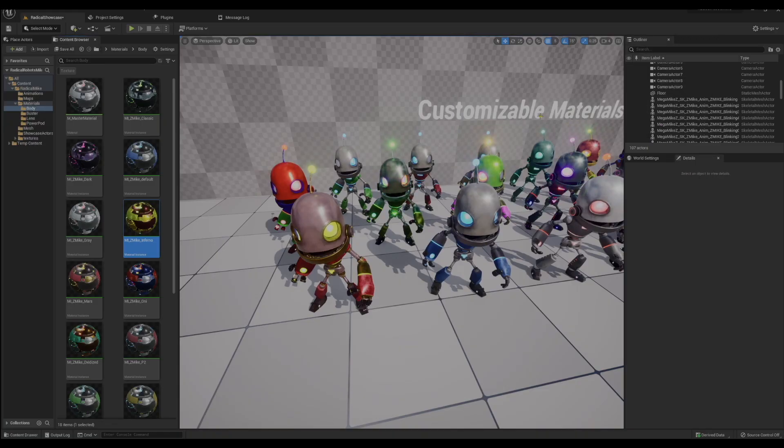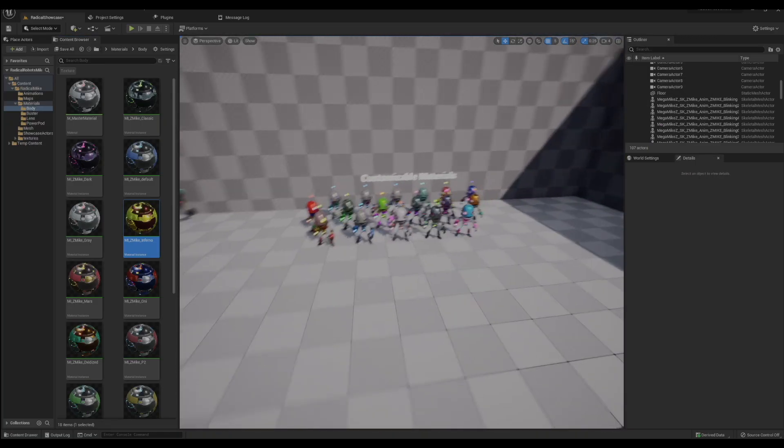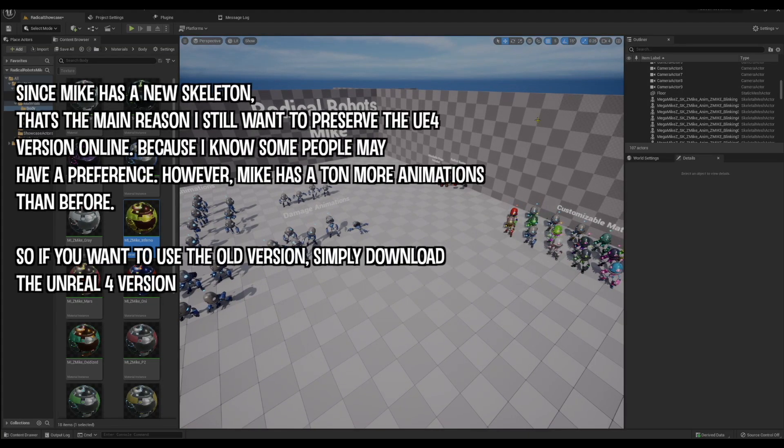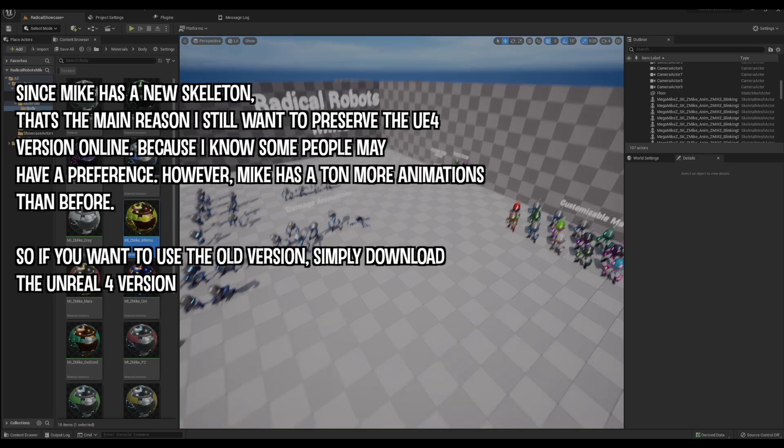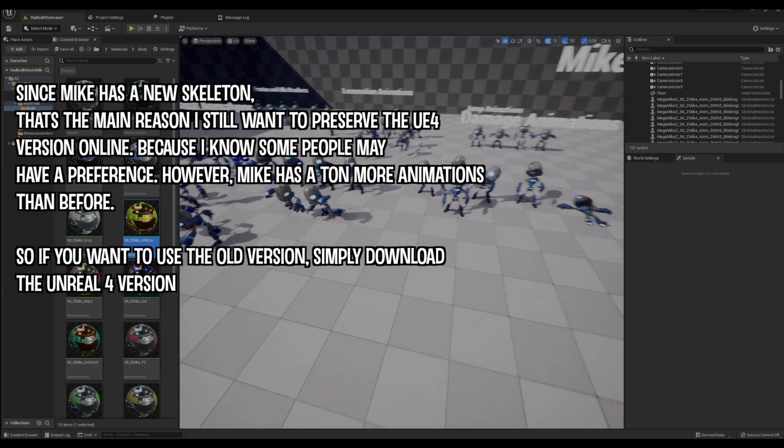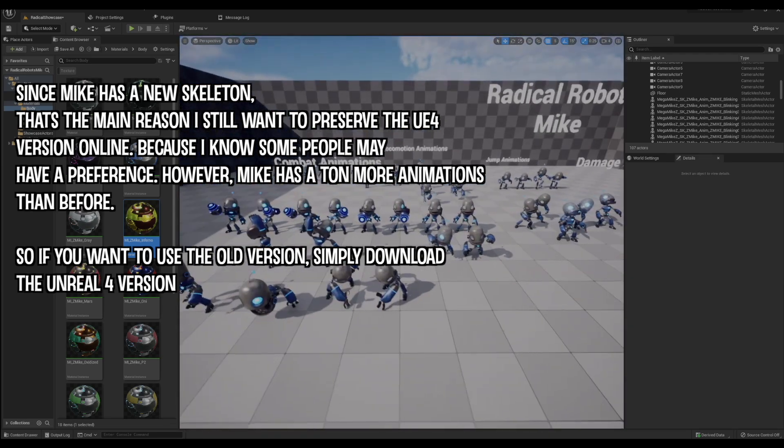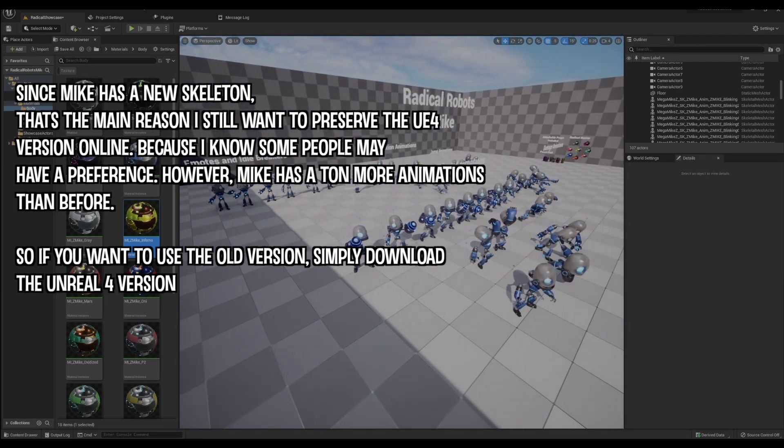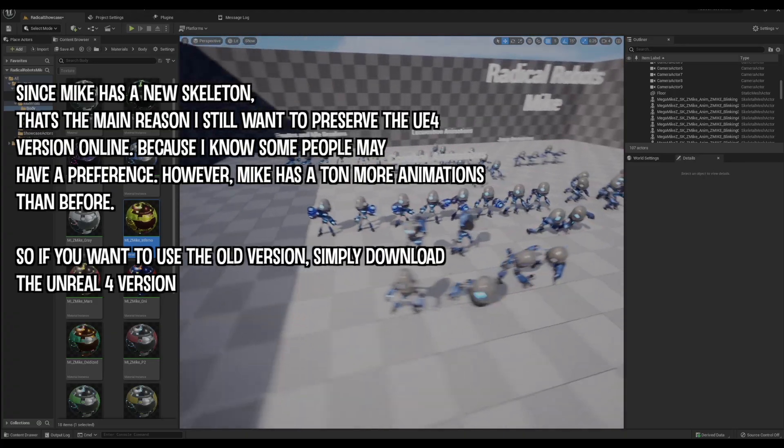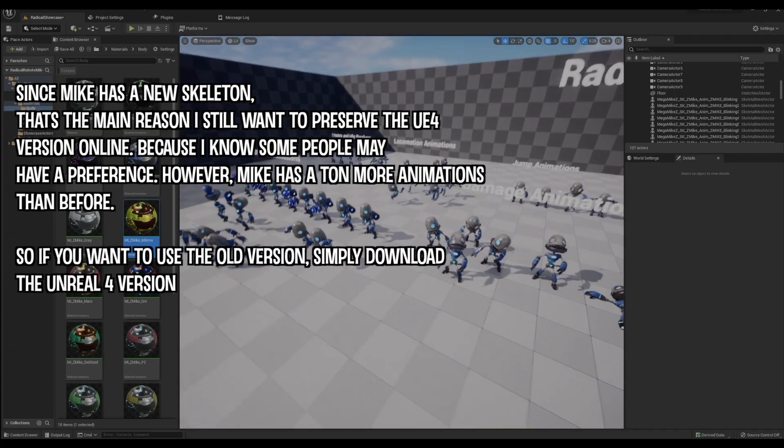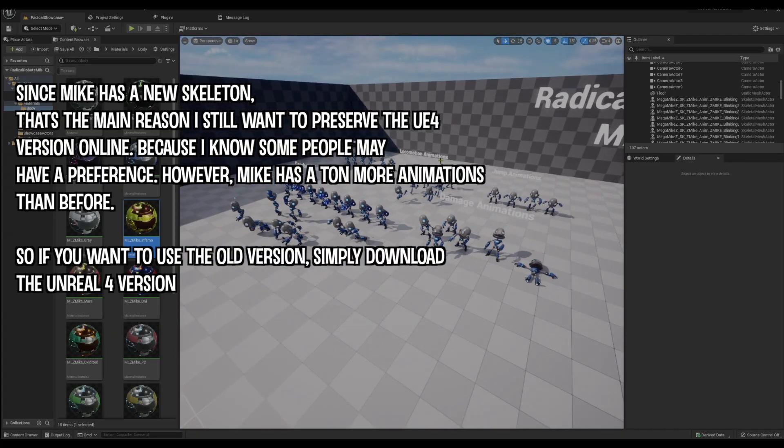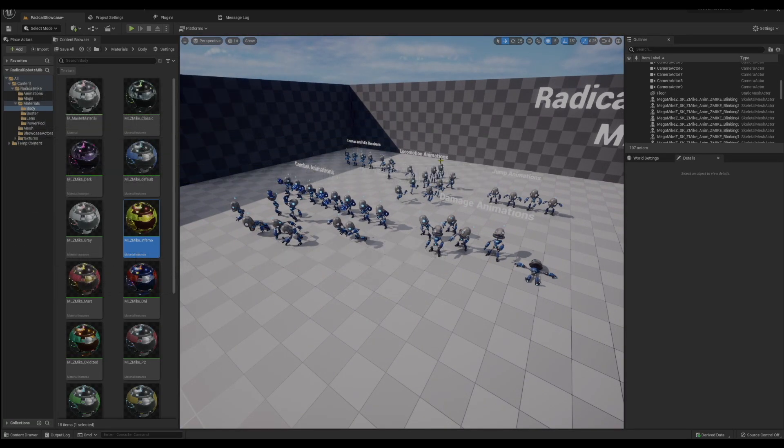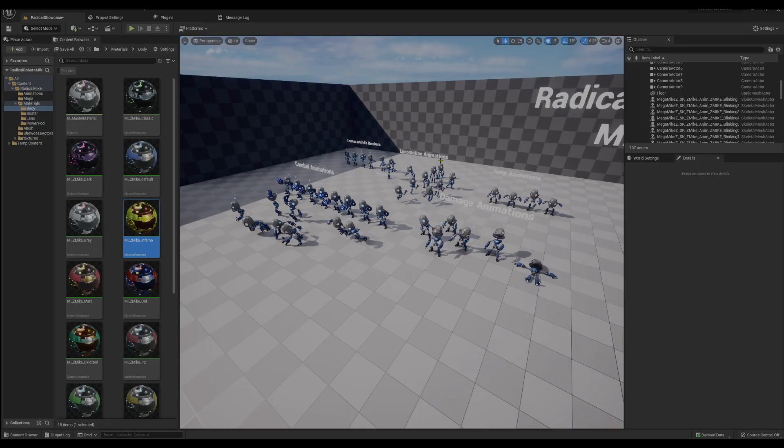Mike also sports a new rig, so his previous animations are no longer compatible. That's why I did my best to remake all of the animations. Mike previously only had 12 animations and now he has 42, which is a lot more by a huge margin. Let's take a look at some of them here.